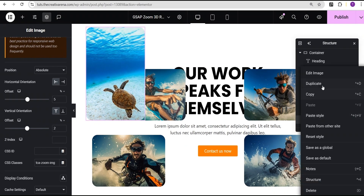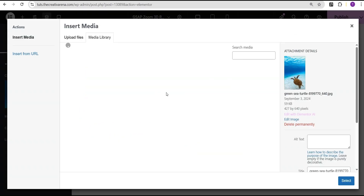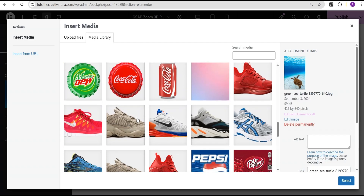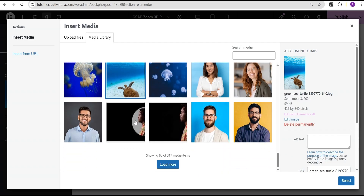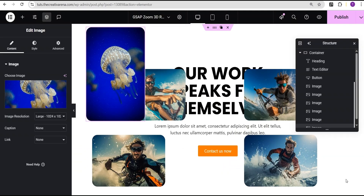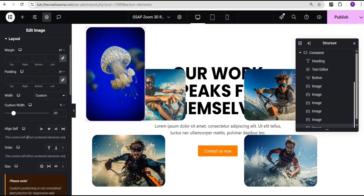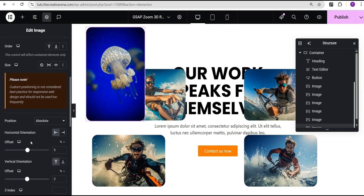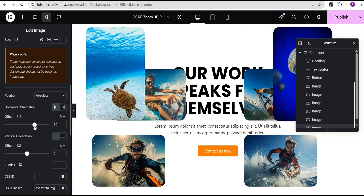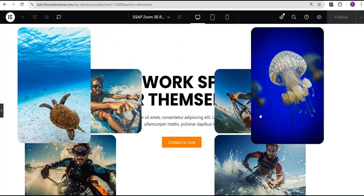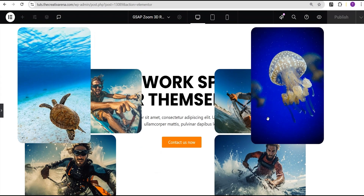I'll go back and duplicate this image again, then select another image. You can add as many images as you want and place them wherever you want on your screen — you can always adjust the placement. So now we have them placed like this, and this should be enough to work with.